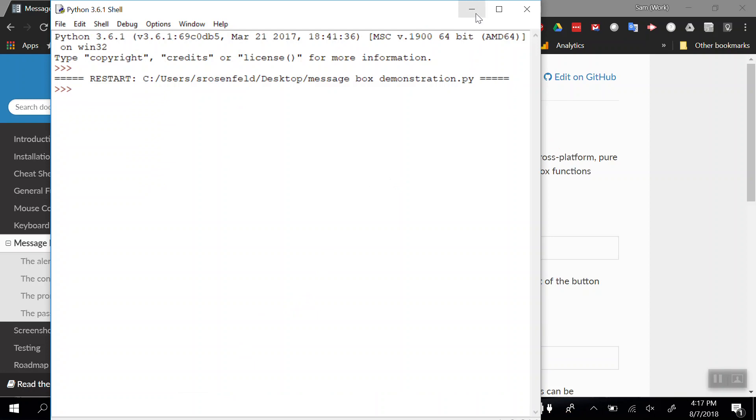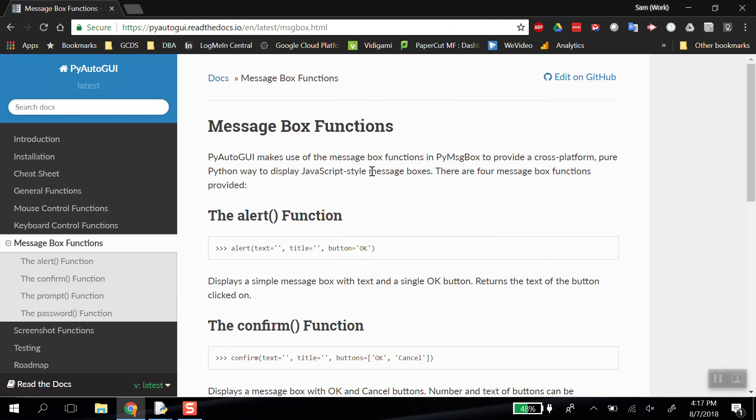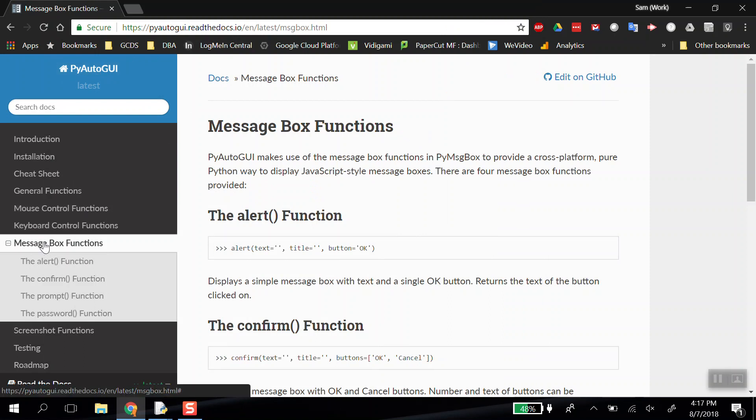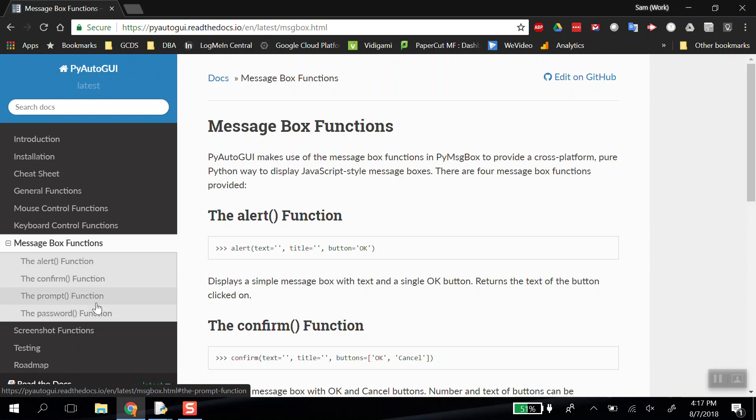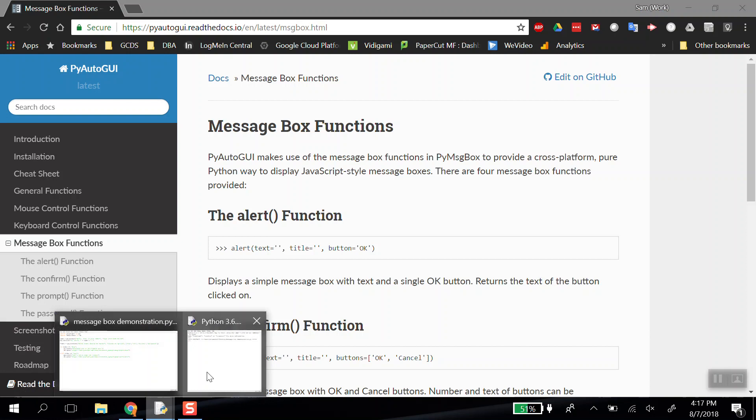If you want to jump ahead or review any of this after the video, the documentation for PyAutoGUI at pyautogui.readthedocs.io is where you should go—we're on the tab called message box functions. You'll notice there are only four of them. In this demonstration, I'm going to show you all four and then a full app that uses three of the four. The password function is very powerful and I'll probably do a whole video just on that one.